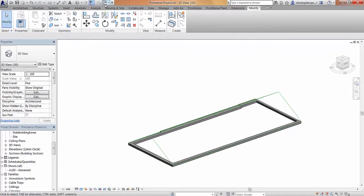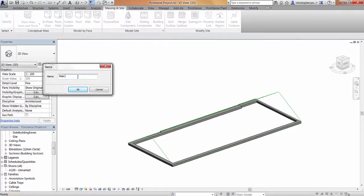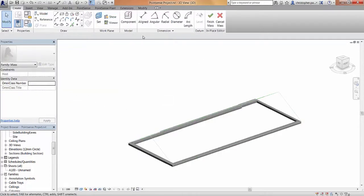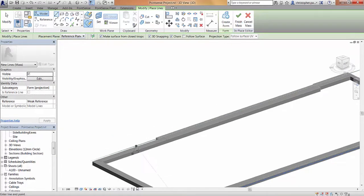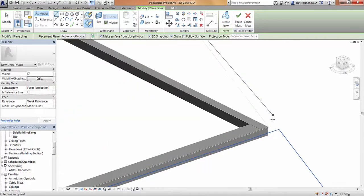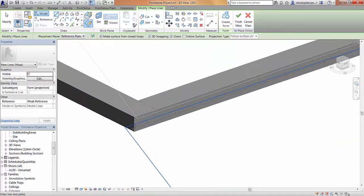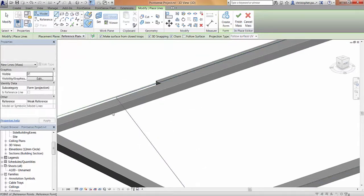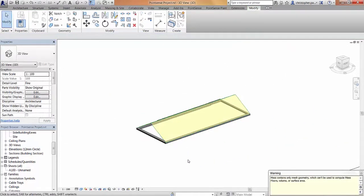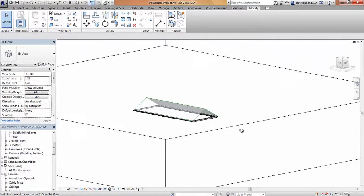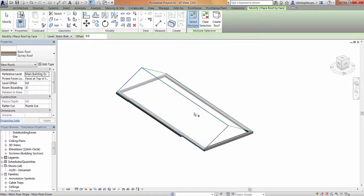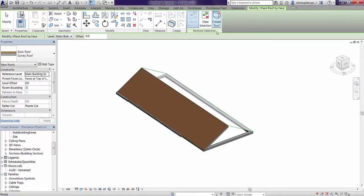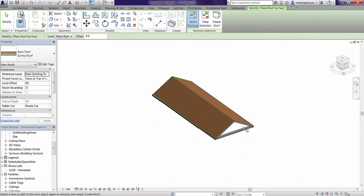Navigating to the front slope, we can repeat this command - in-place mass - calling this one main front slope. Again using the line command, I'll select the main building front slope as the placement plane and work around in a clockwise direction starting from the top, being careful to pick the junctions correctly on these lines. Finishing the mass, you can see we've now got a mass for each slope. These are not yet roofs - they are just mass objects. So the next thing we need to do is convert these to actual roofs. Using the model by face command and selecting one of these faces, we press create roof, and using a basic survey roof type I've created, we can add that to the surface.